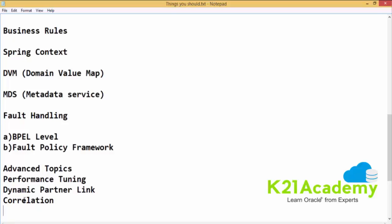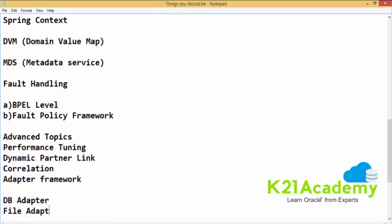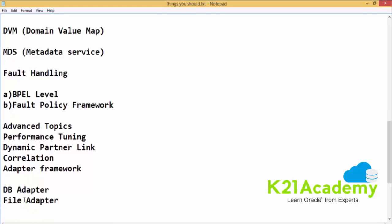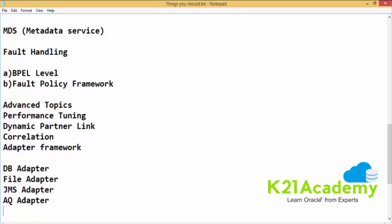Then you have got adapter framework. Adapter framework helps you to basically connect with the legacy applications. We have got DB adapter, file adapter, JMS adapter, AQ adapter. These are the important adapters which one needs to know.